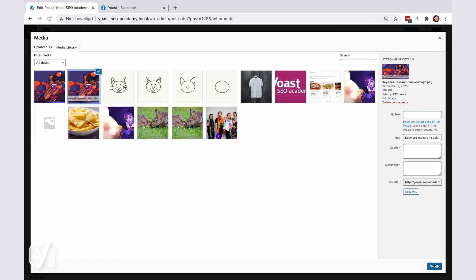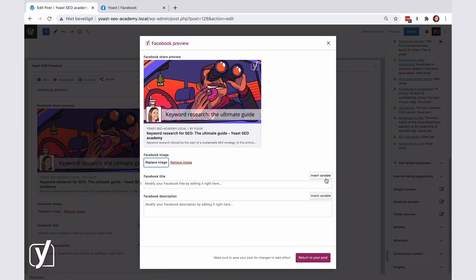If you change your mind, you can use the remove image button, and then the plugin will automatically place back the featured image, if you set one, of course.